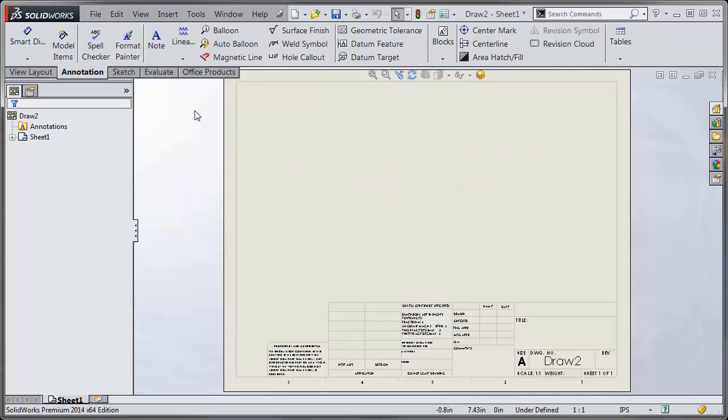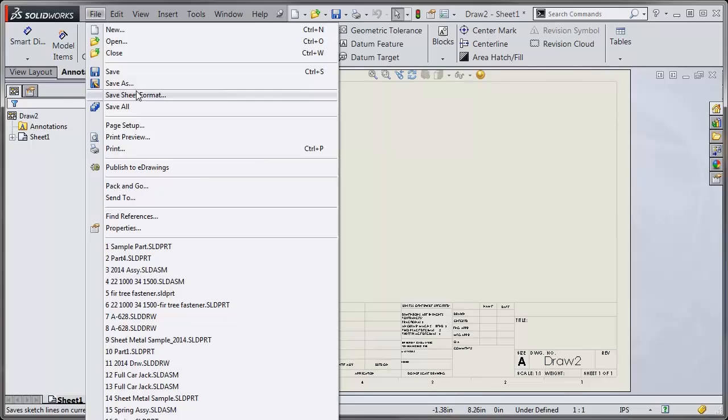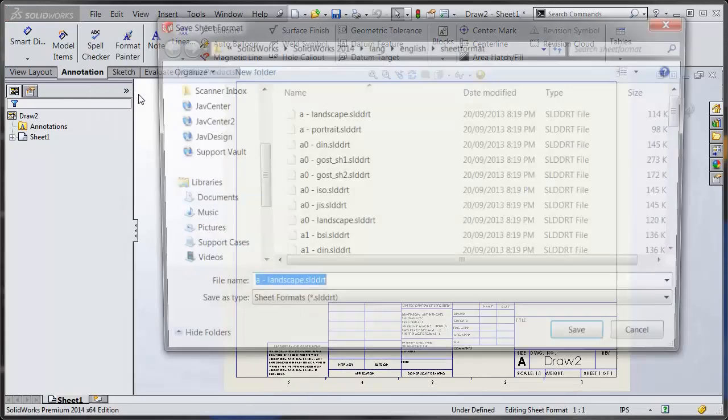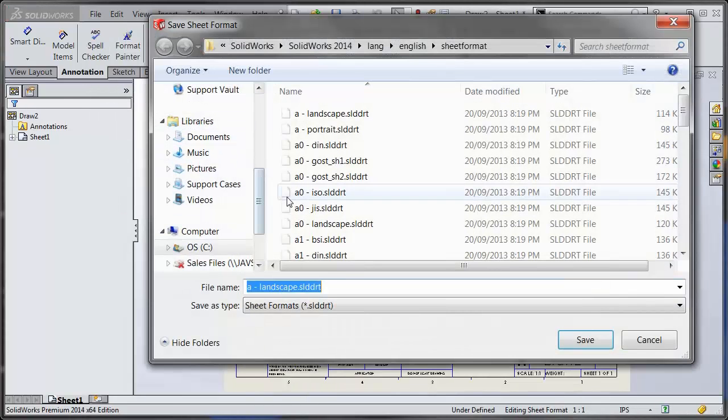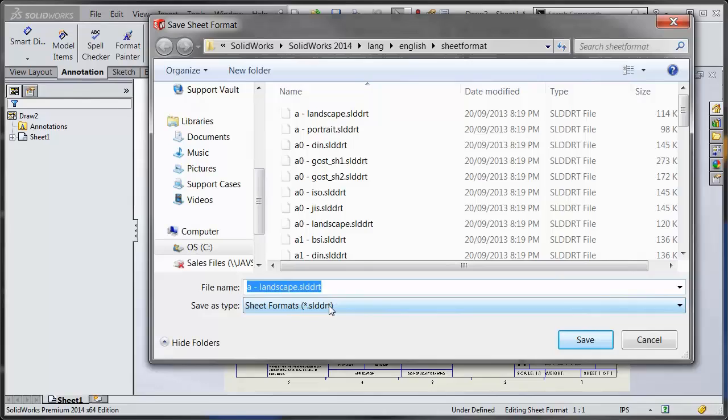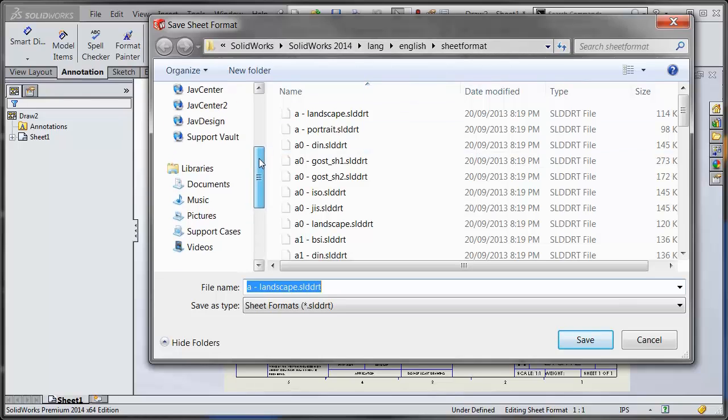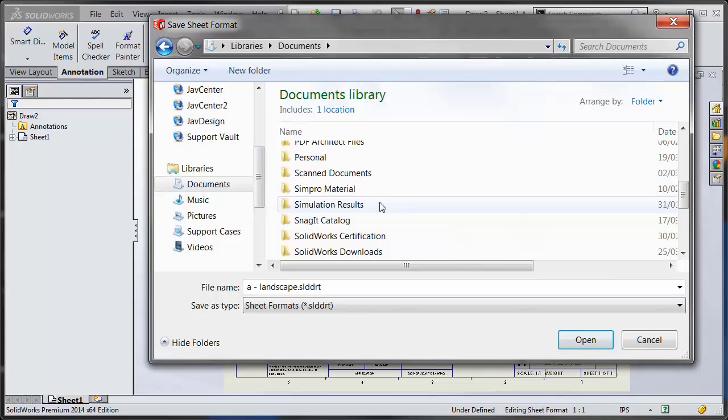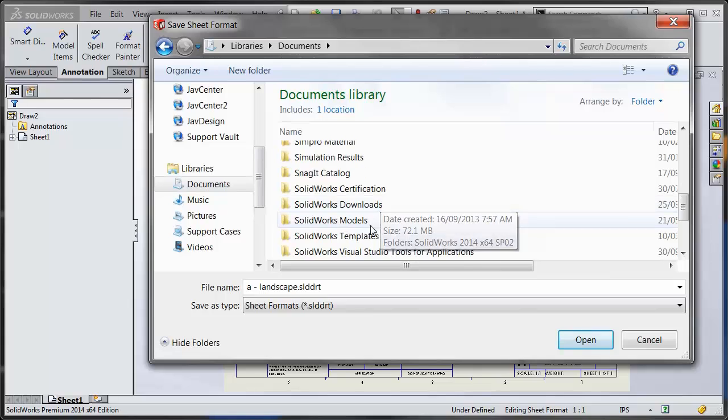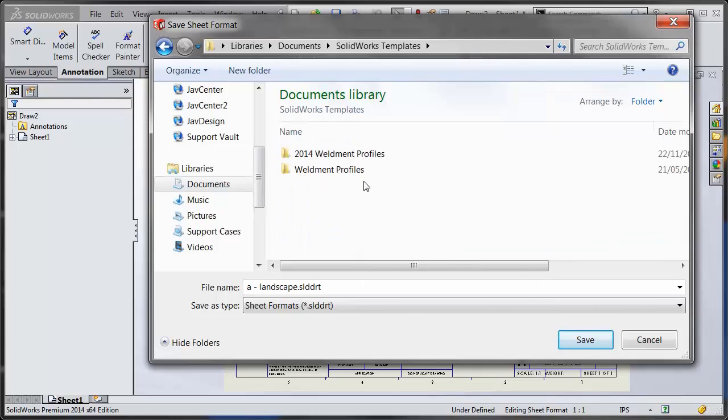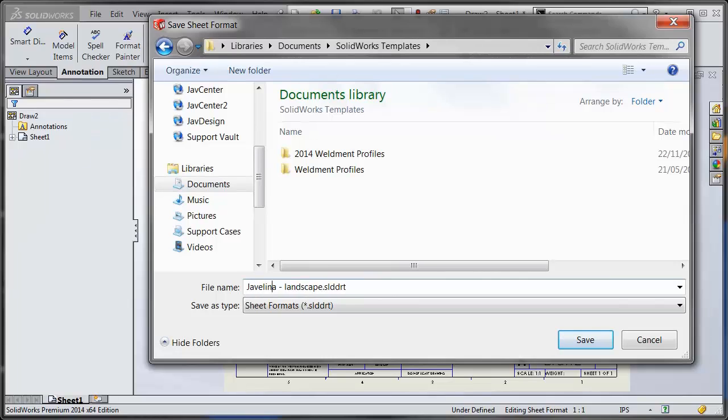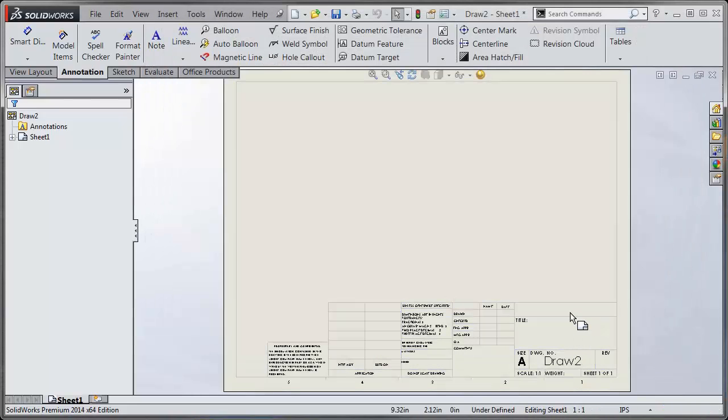Then you need to save out this newly formatted sheet format. To do that we would go to File, Save Sheet Format, and a sheet format file is sld.drt. I'd recommend against putting it in the default location just in case you go and move computers or uninstall. It's going to be difficult to find this location. So instead I would put it somewhere like My Documents and put it in a folder like SolidWorks Templates. I'll call it Javelin A Landscape and save.